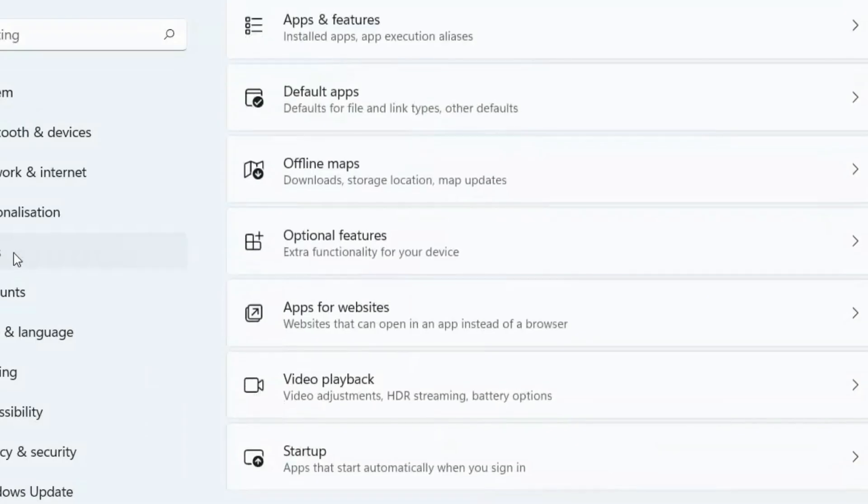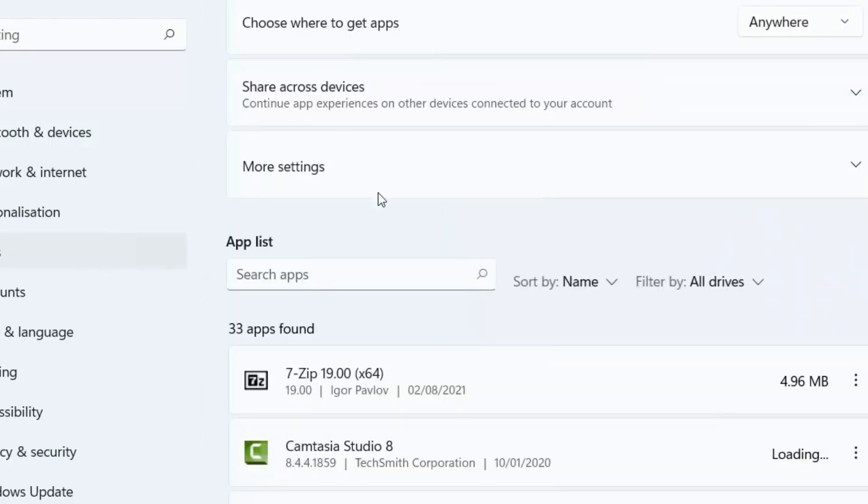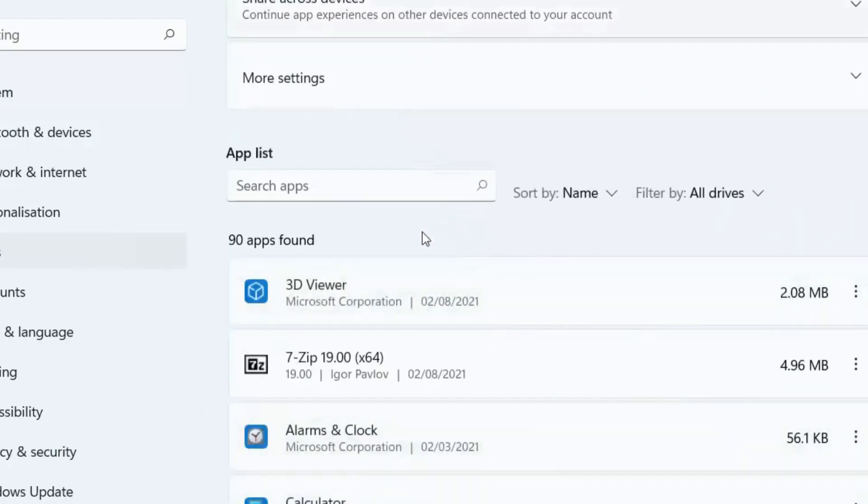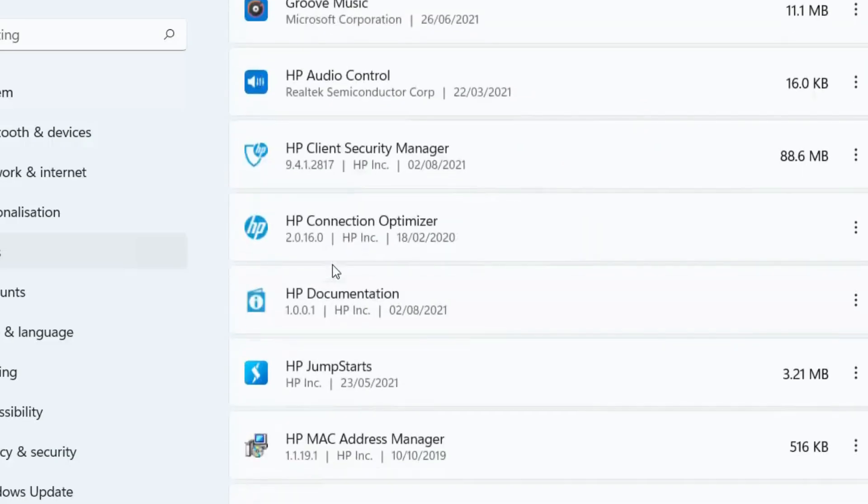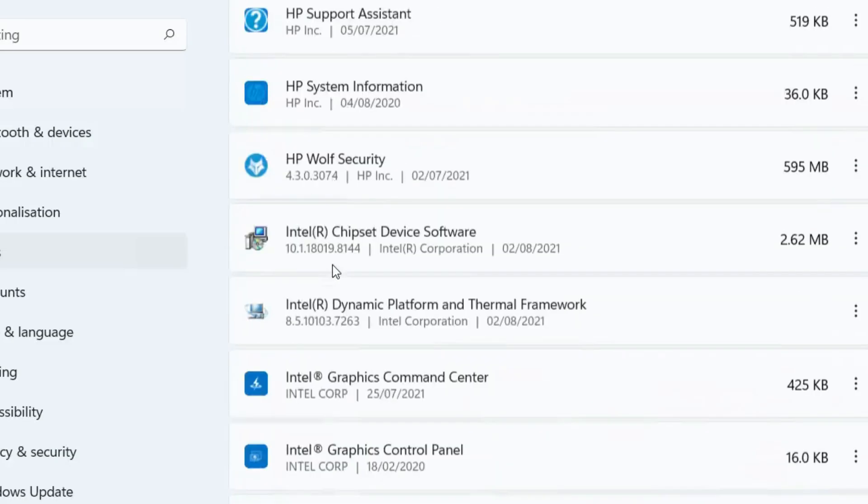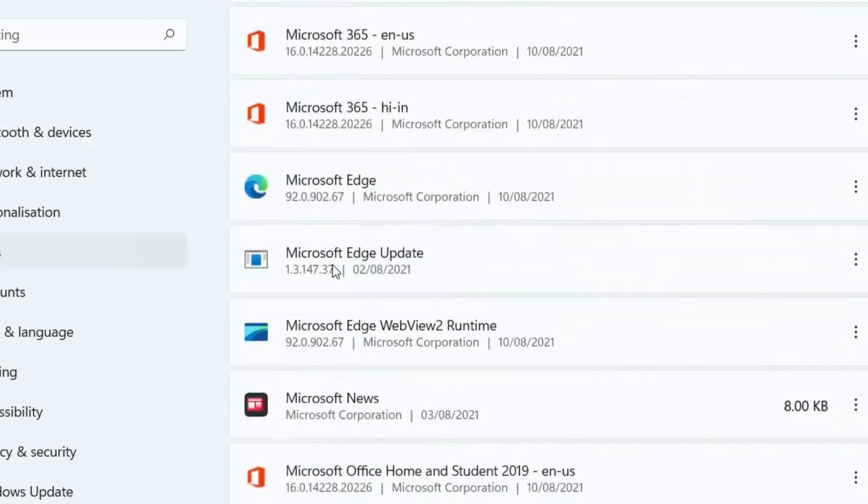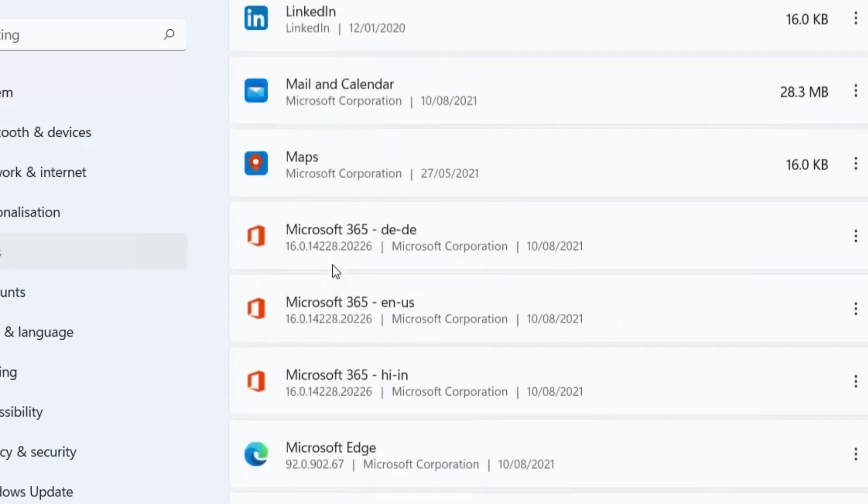Go to Settings again, but this time go to Apps. Under Apps and Features, you'll likely notice that there are many apps you don't use and that are consuming resources. So go through all of these apps and uninstall the ones that are completely unnecessary for you.